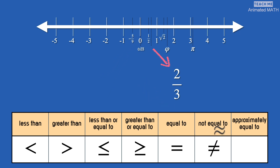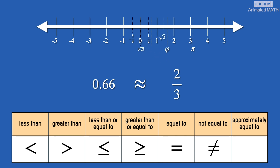This symbol means approximately equal to. This is used for numbers that are very close in their values. 0.66 is not equal to 2 thirds, but it is close. So, 0.66 is approximately equal to 2 thirds.